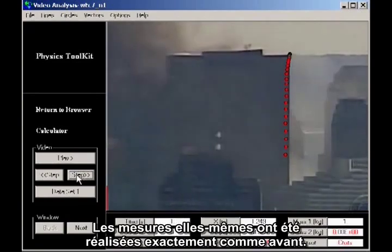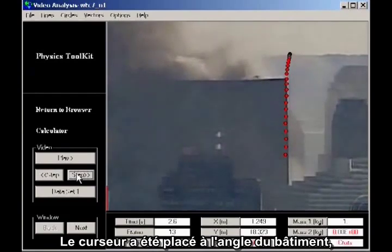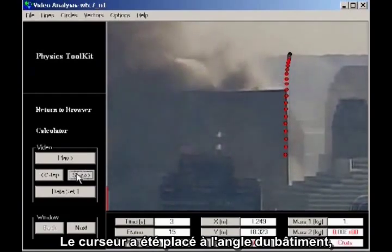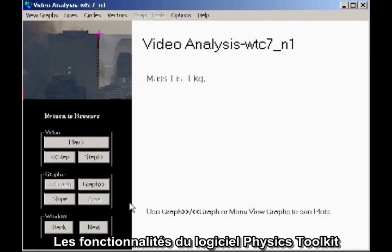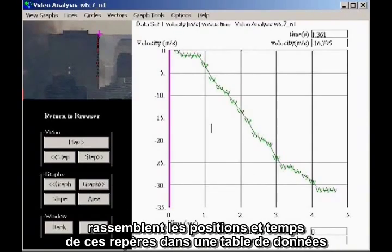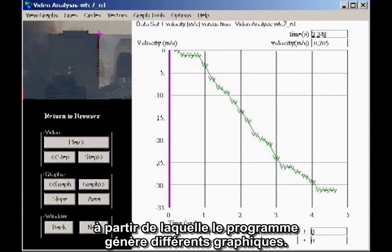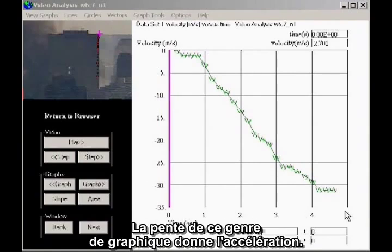The actual measurements were done exactly as before. The cursor was placed on the corner of the building, and marks were placed frame by frame. The built-in functions of the physics toolkit software capture the positions and times of these marks in a data table, from which it computes and displays various kinds of graphs. I'm here plotting velocity as a function of time. The slope of this kind of graph gives the acceleration.